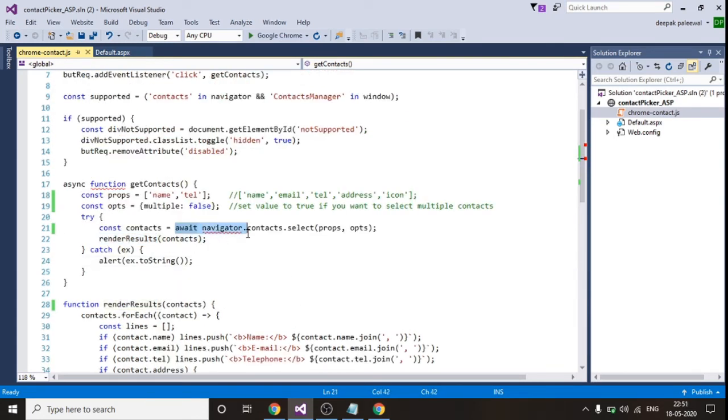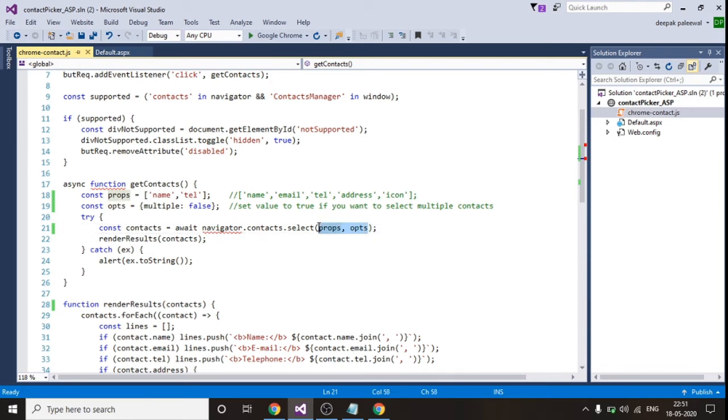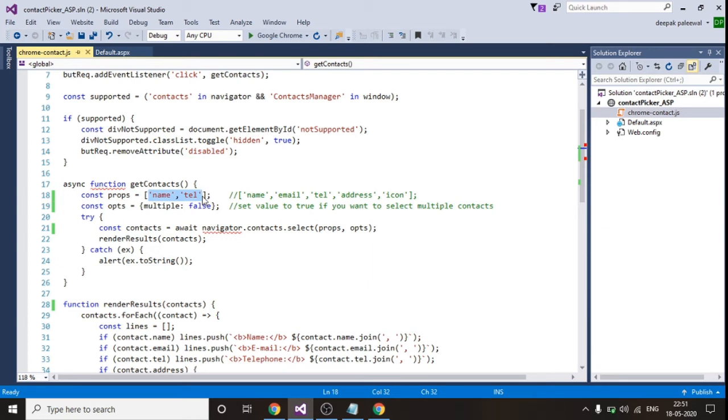So this is the Google contact fetching API. This API expects two input parameters. The first one is the type of values which you want. This is of data type array. So here I have declared this array and I am having two items in this array. I only want name and telephone number from the contacts. We can add up to five items in this array.